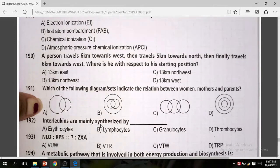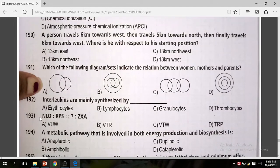Question 192: Interleukins are mainly synthesized by? The correct answer is B — lymphocytes. Question 193: LORPS and ZX — the correct answer is C — VTW.